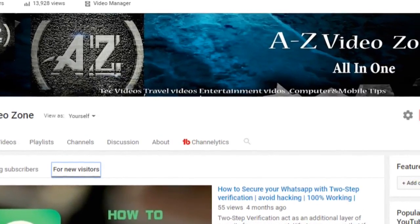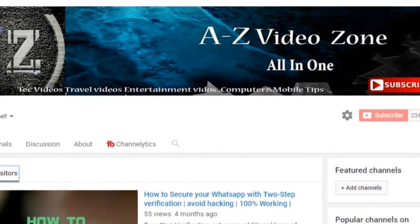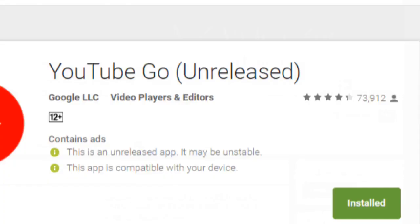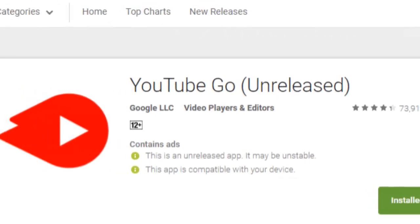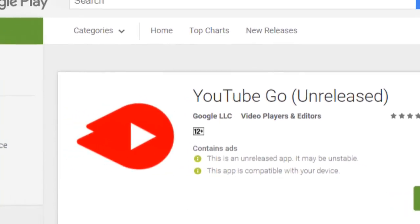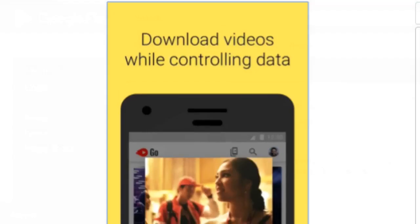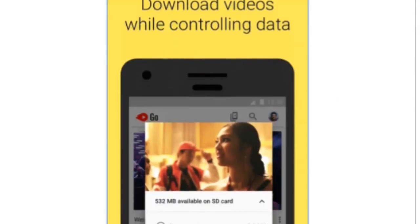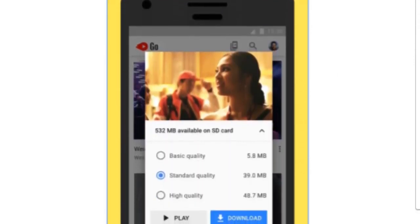Hello friends, welcome to our YouTube channel A2Z Video Zone. Today I introduce you to an application called YouTube Go, which allows you to download videos from YouTube at any quality.